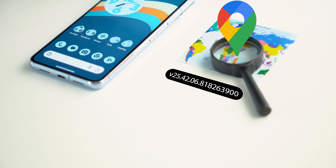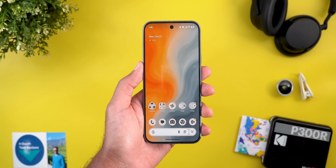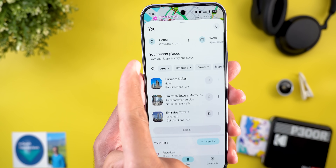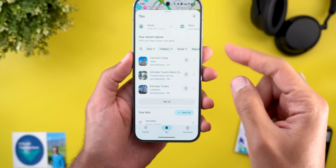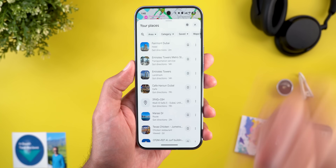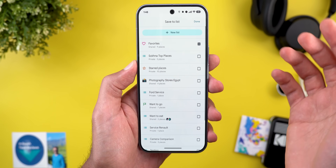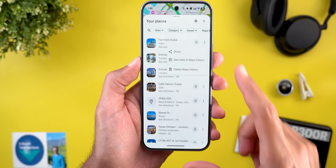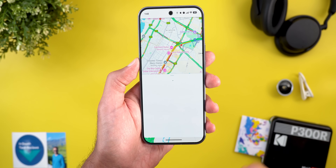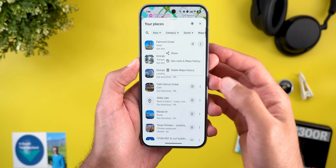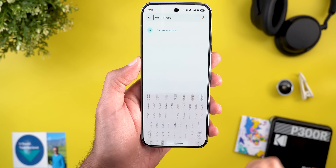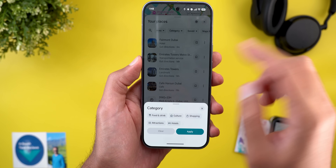The next app is Google Maps with seven new changes. The first is under the 'You' tab — a brand new section called 'Your Recent Visits,' drawn from your Maps history and saves. You can browse recently visited places, tap 'see all' to expand the list, and use quick shortcuts to add places to favorites or other lists. The ellipses offer options to share, see visits in Maps history, view your timeline, or delete from Maps history.